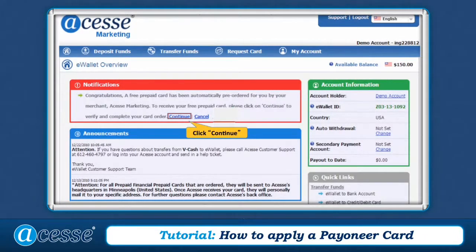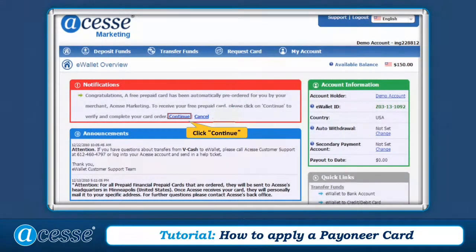If your Access Marketing account has a valid sales kit, you're eligible to receive a free prepaid card. You will see a notification on your account overview page. You can apply for a free prepaid card by clicking Continue in the notification.